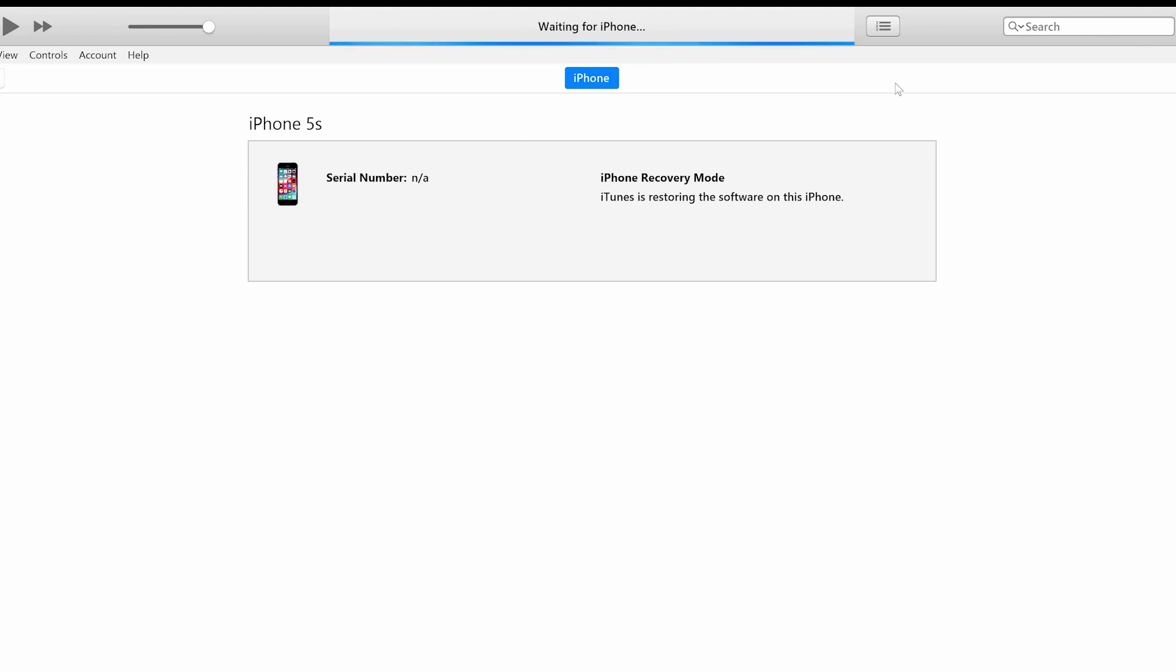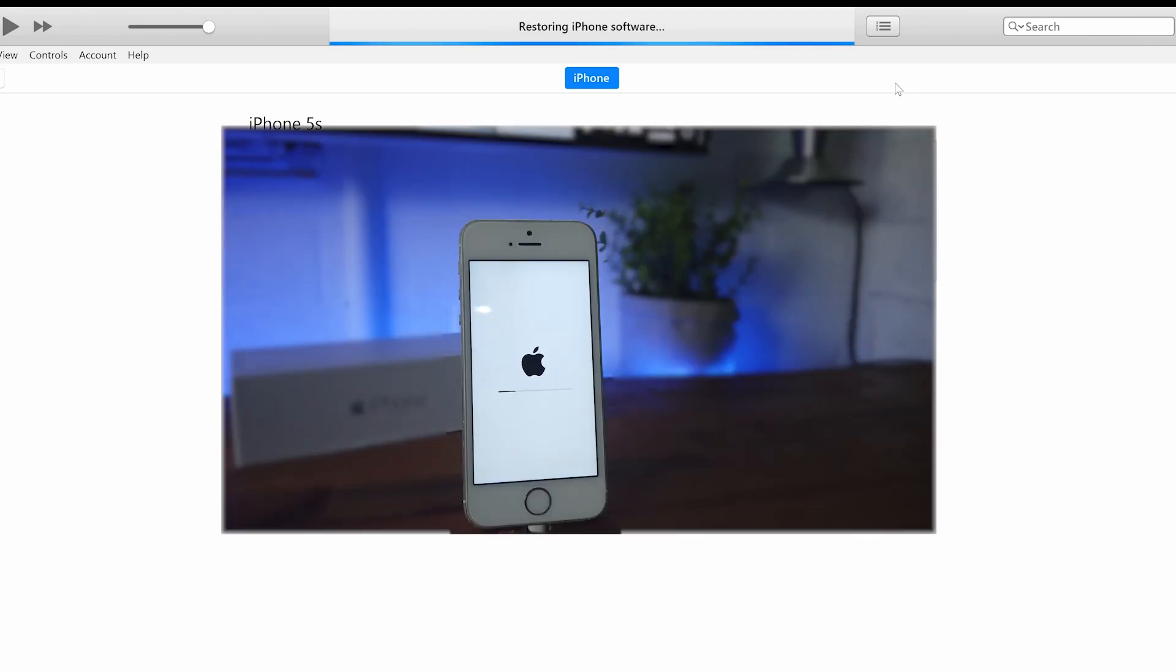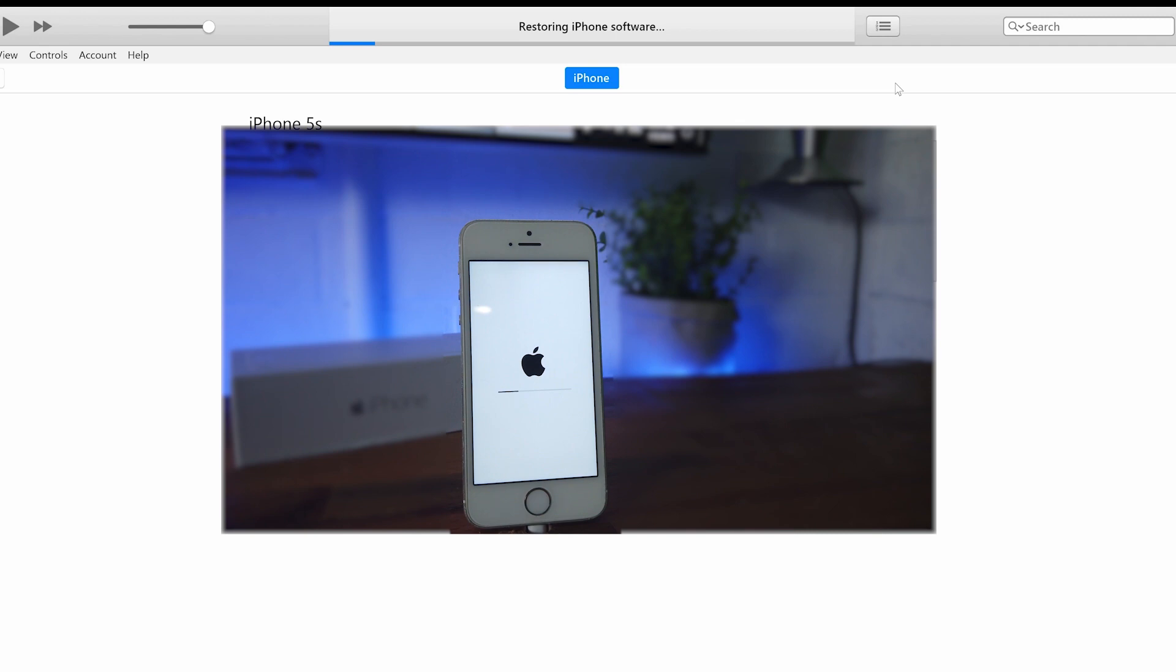Now once again, this does vary from the desktop or laptop that you're using and the iOS software that you're downloading. In this guide, I'm actually fast forwarding and speeding up the process. So please don't use that as a reference on the actual speed. Now you'll get greeted with a similar message at the top on iTunes saying, preparing your phone and then restoring your phone.